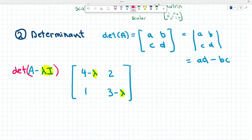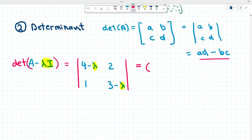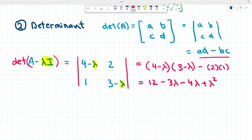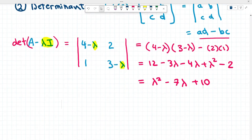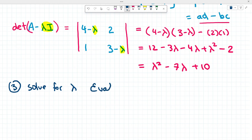Now let's go ahead and take the determinant. Following our AD minus BC rule, we get (4 minus lambda) multiplied by (3 minus lambda) and subtract 2 times 1. Expanding gives us 12 minus 3 lambda minus 4 lambda plus lambda squared, minus 2. Simplifying, we get lambda squared minus 7 lambda plus 10. We now have our characteristic polynomial.